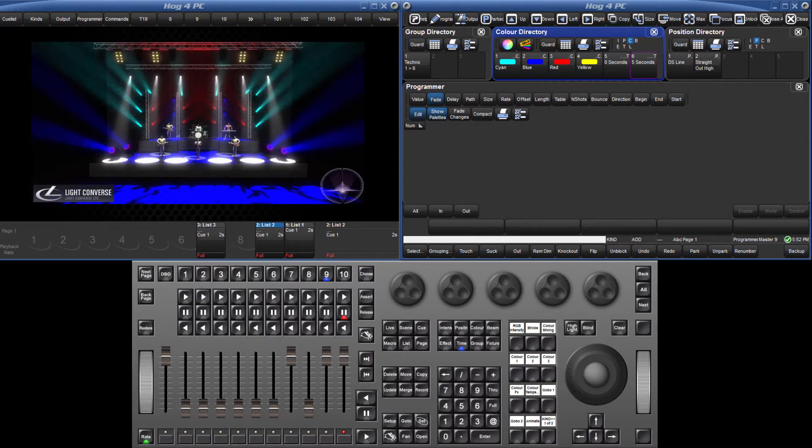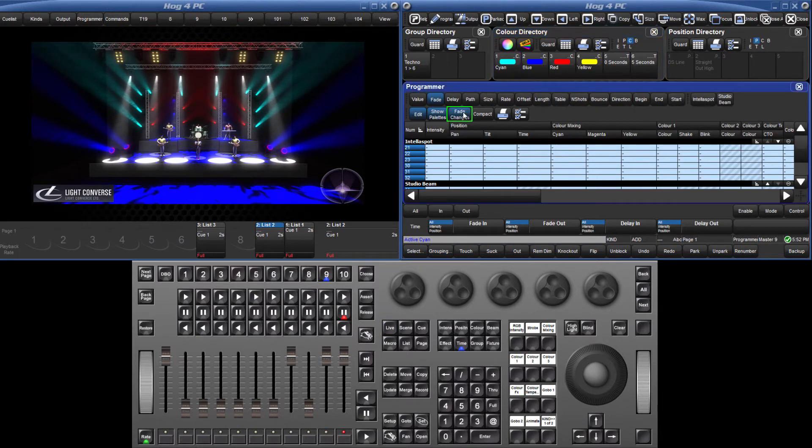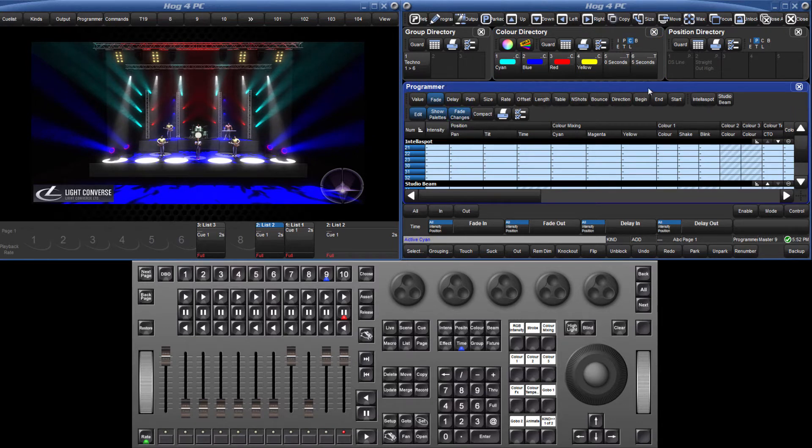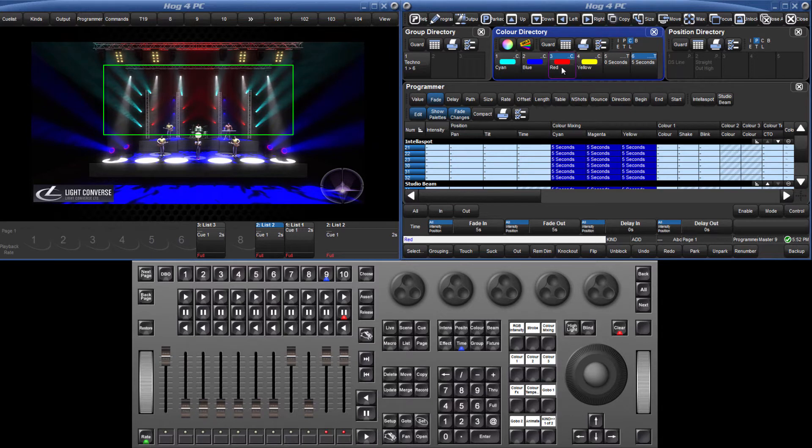If I select all my cyan fixtures by pressing Live followed by the cyan pallet, when the Fade Changes option is selected in the programmer, I can now select a time-only pallet followed by any color pallet and the timing can be seen live on stage.